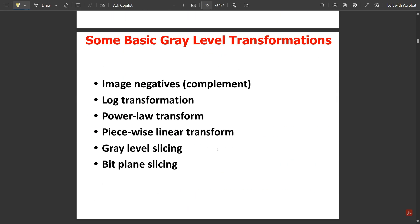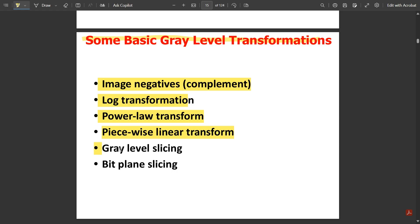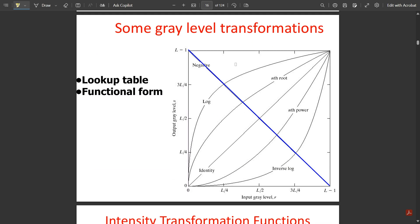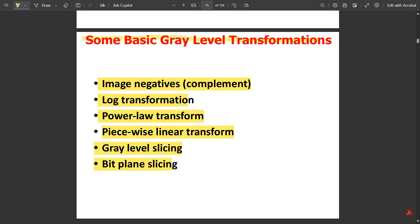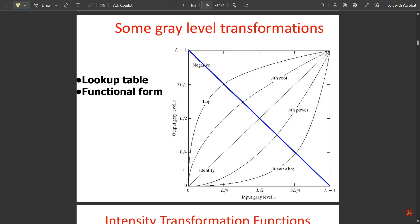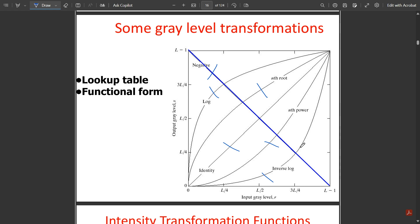Now let us look at some basic gray level transformations, which you need to know for image enhancement in the spatial domain. The first is image negatives (complement), then log transformation, then power law transform, piecewise linear transform, gray level slicing, and bit plane slicing. This is the lookup table or functional form showing different gray level transformations — image negatives (the negative line), log, inverse log, identity, nth power, and nth root.